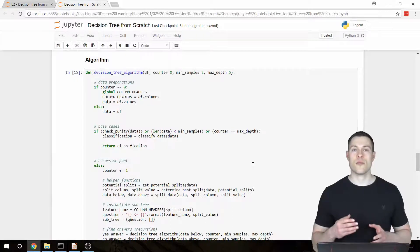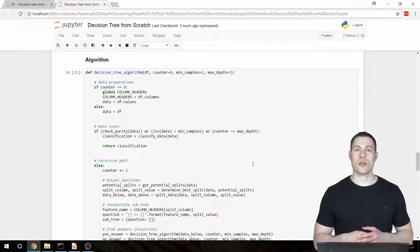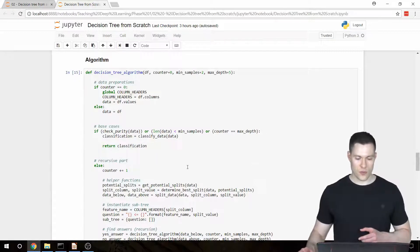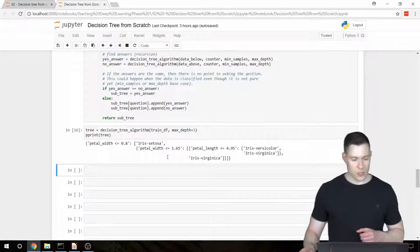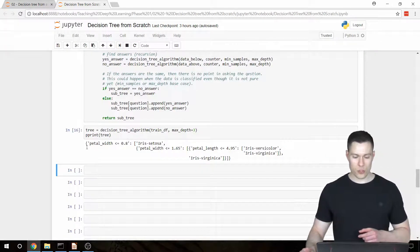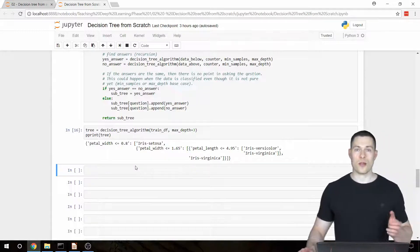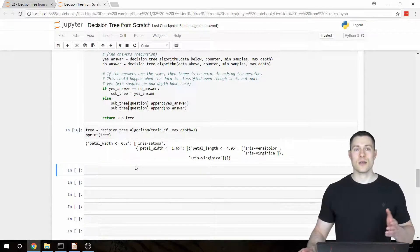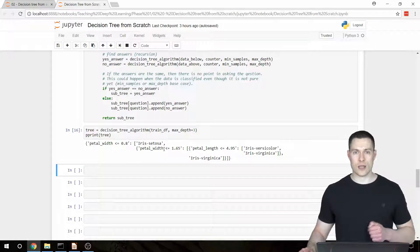Welcome to part 7 of the coding a decision tree classifier from scratch video series. In the previous two videos we built this decision tree algorithm, and now in this video we're going to use the tree that was created by that algorithm to classify new unknown flowers, and then calculate an accuracy to see how good that tree is at classifying new flowers.